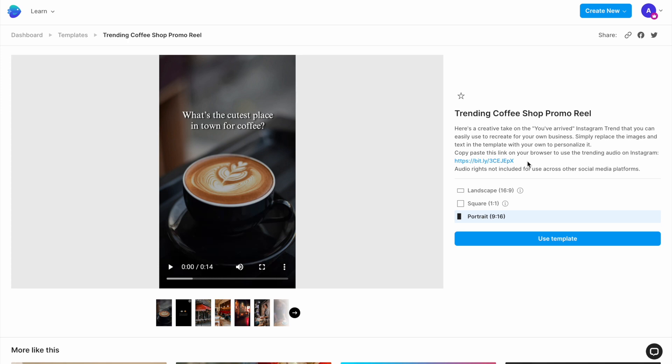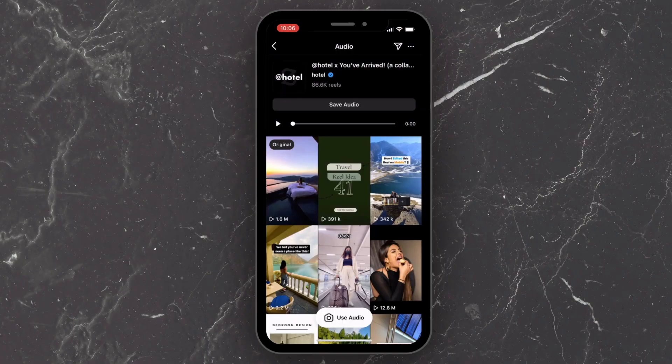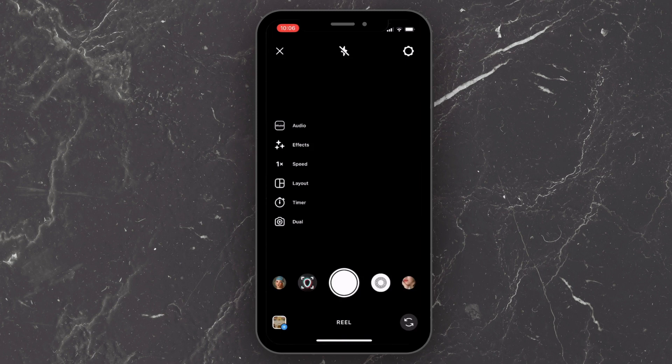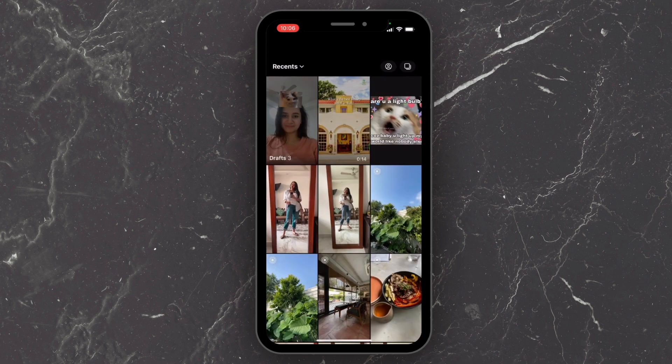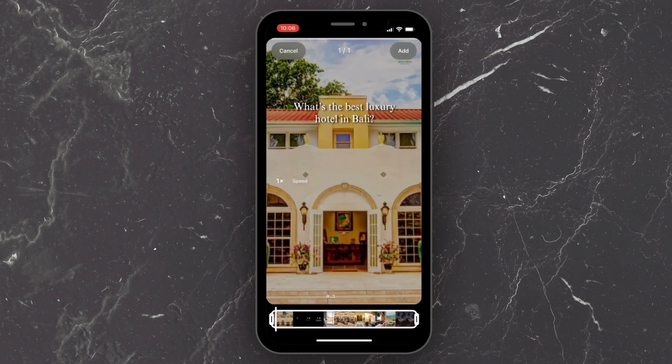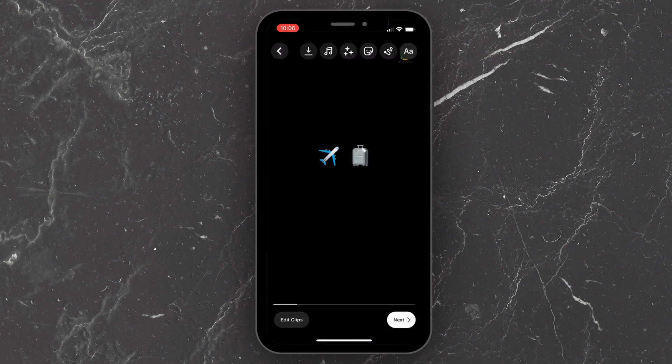Now let's look at how you can upload your reel on Instagram and start getting reach and engagement for your brand. Use the audio link on the template page and open it on your phone. Here you can use this white pill at the bottom to upload your edited reel, and it will automatically be synced to the audio so you don't need to make any additional changes.